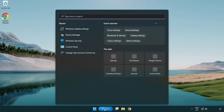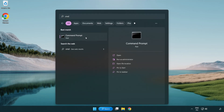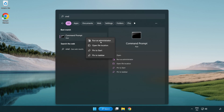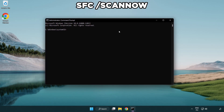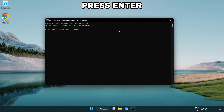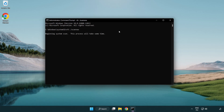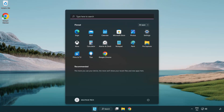Click the search bar and type CMD. Right-click Command Prompt and click Run as Administrator. Type SFC /scannow and wait. After it completes, close the window and restart your PC.